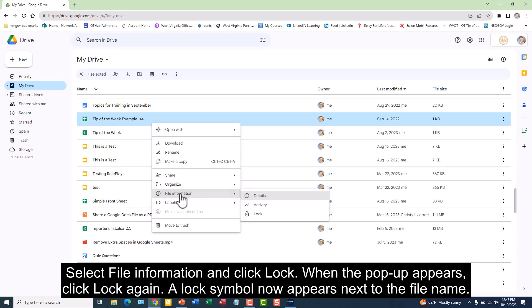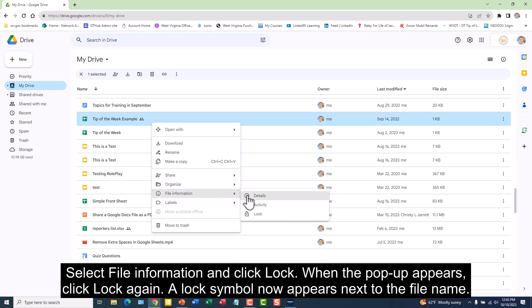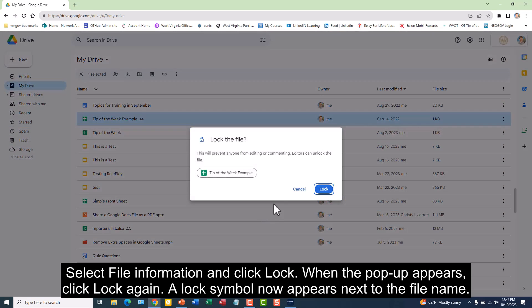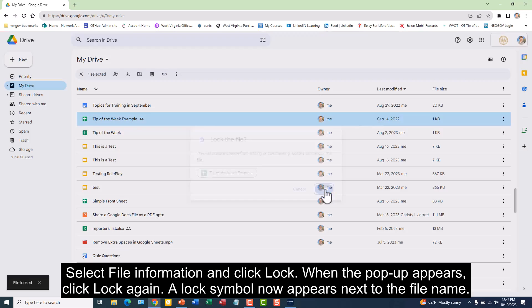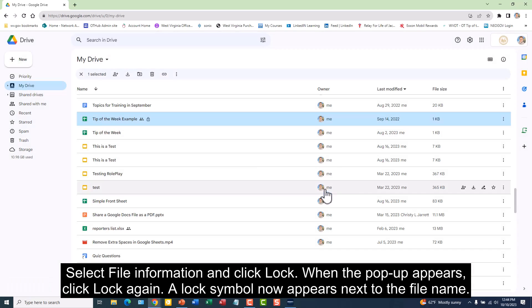Select file information and click lock. When the popup appears, click lock again. A lock symbol now appears next to the file name.